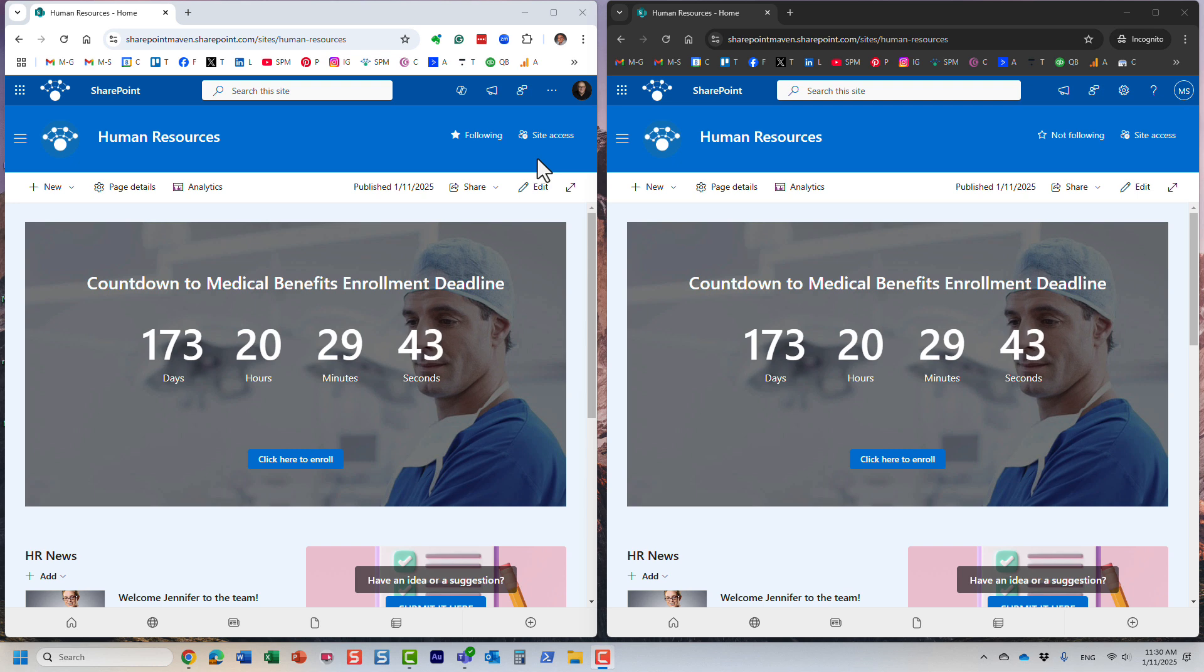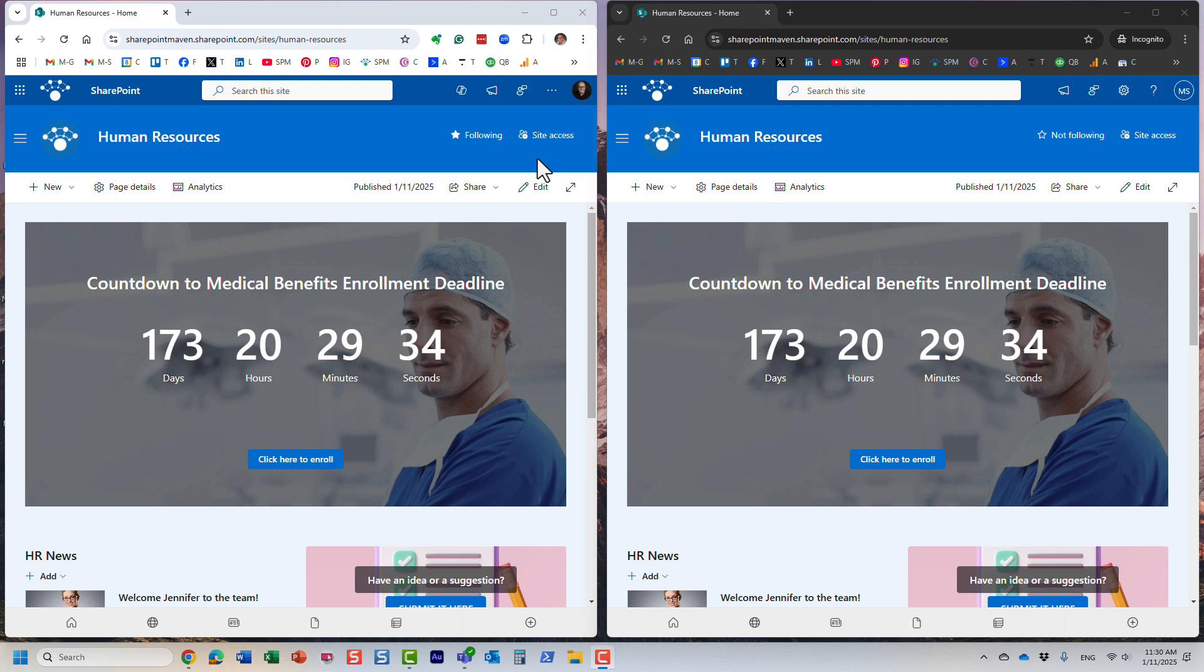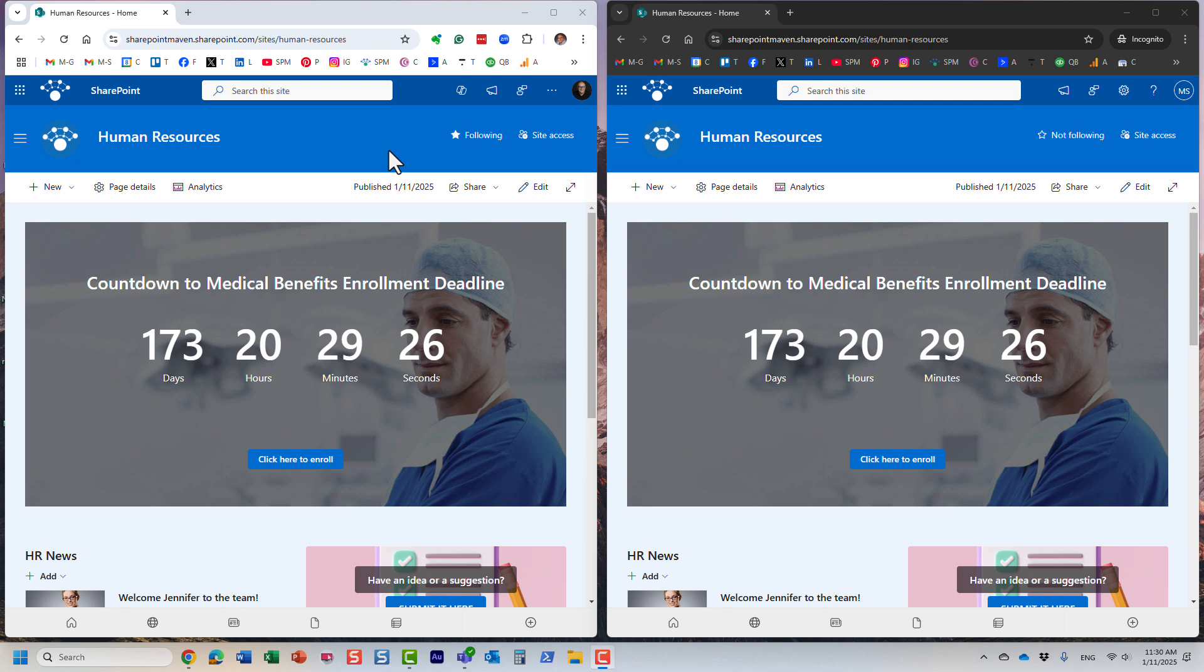Now we had co-authoring capability on regular files for many years. We can co-author Word documents, Excel documents, PowerPoints, etc., but page co-authoring—that feature was not available in SharePoint up until recently.